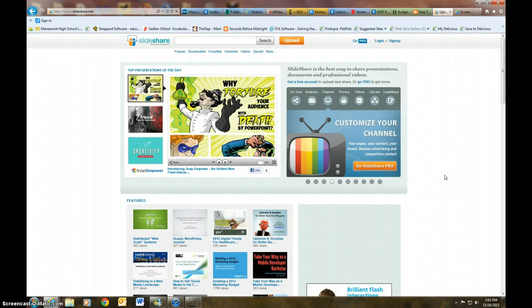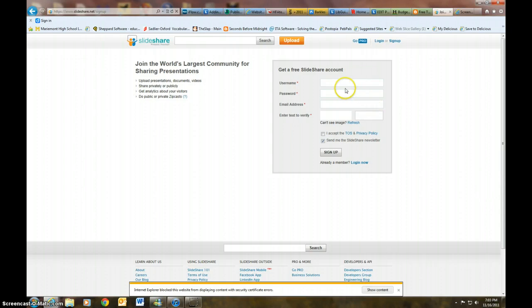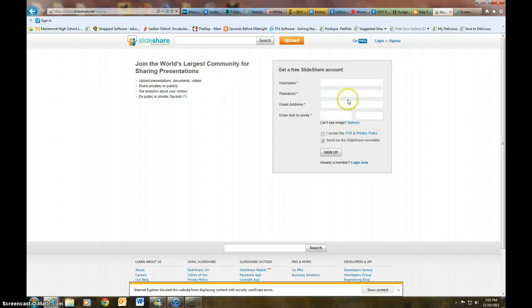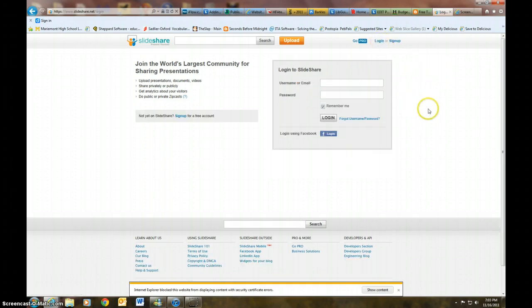Okay, so first thing that you're going to need to do is sign up for a SlideShare account. You can do that right here. All you need is to create a username and a password. You will need an email address. Once you do that, you're going to need to click I accept the TOS and privacy policy. I recommend you click off the SlideShare newsletter and then sign up.